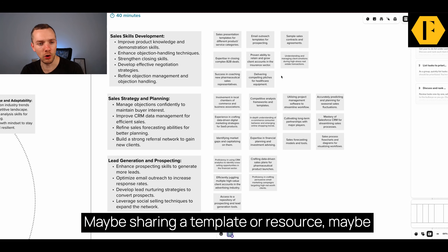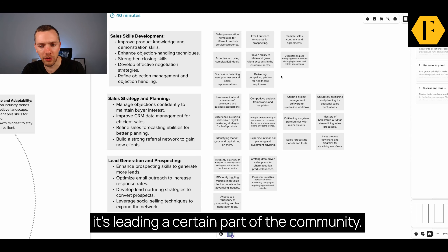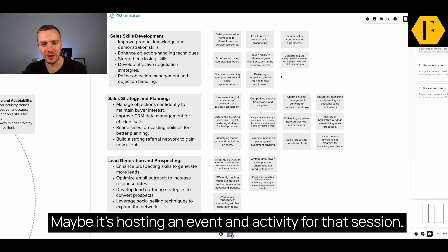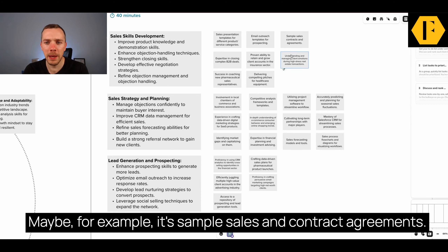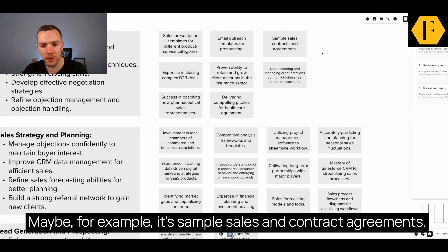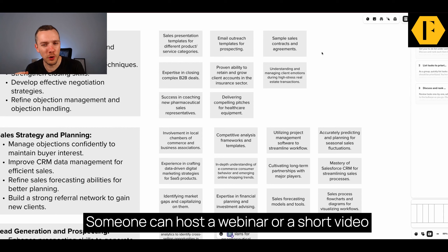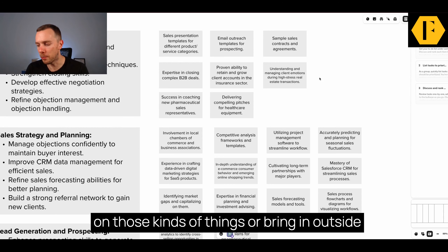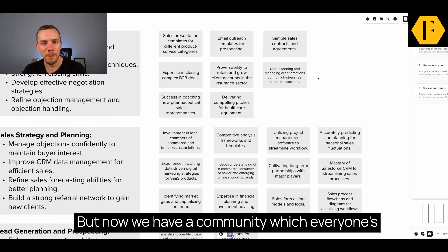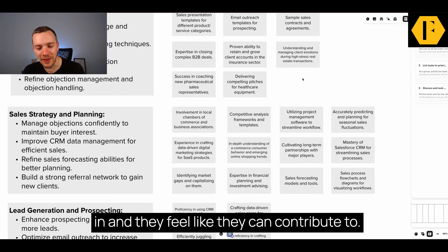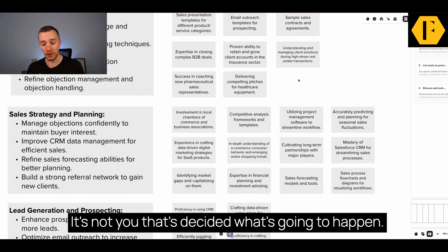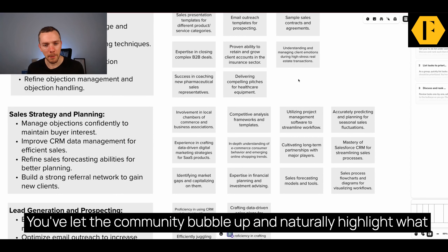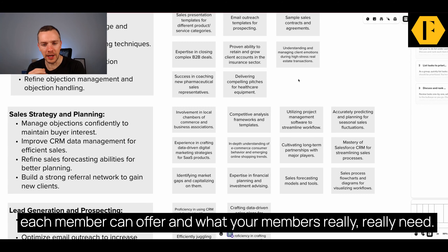This is where you get members realizing that they can make a unique, useful contribution. Maybe it's sharing a template or a resource, maybe it's leading a certain part of the community, maybe it's hosting an event or activity. For example, it's sample sales and contract agreements — someone can host a webinar or a short video on those kinds of things, or bring in outside experts. Now we have a community which everyone's really excited about, they're getting involved in, and they feel like they can contribute to. It's not you that's decided what's going to happen; you've let the community bubble up and naturally highlight what each member can offer and what your members really need.